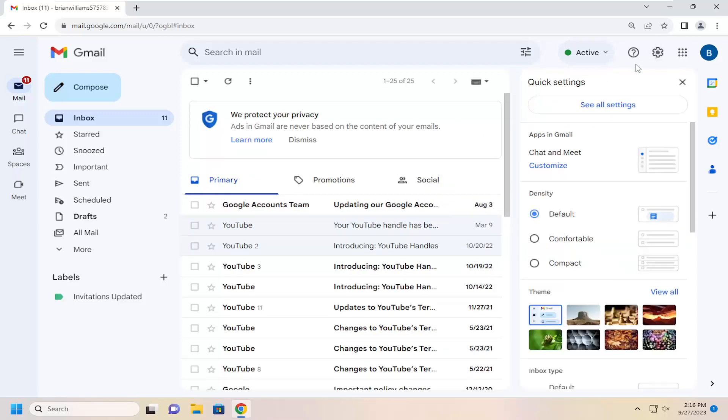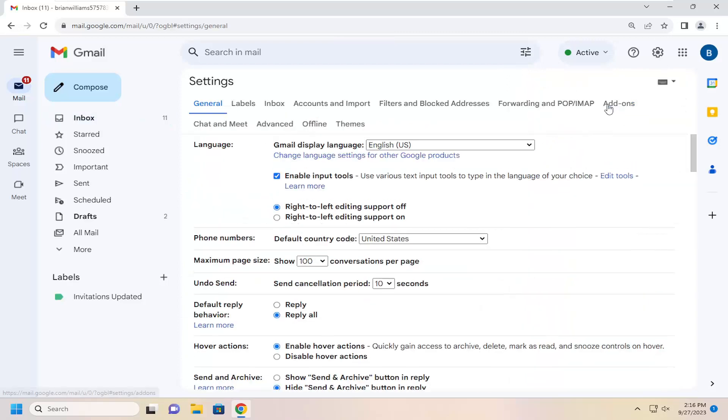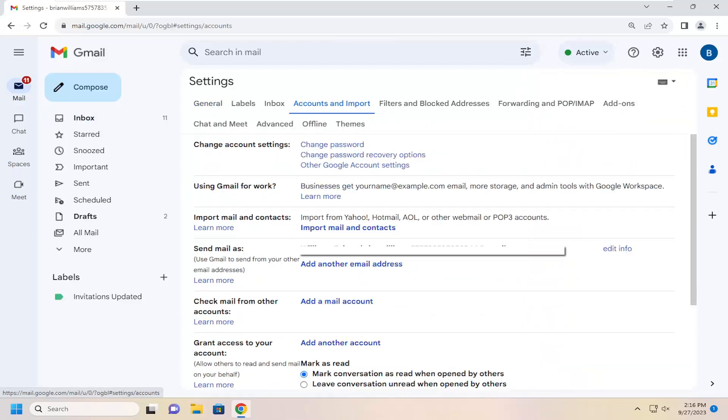Now you want to select See All Settings. Select the Accounts and Import tab at the top. Underneath Change Account Settings, select Change Password.